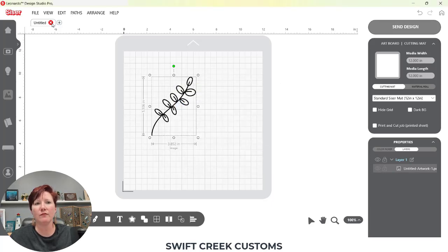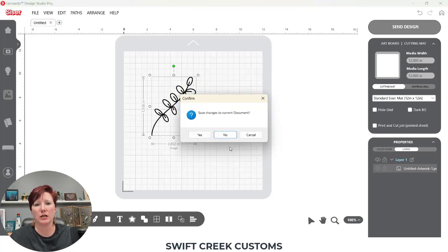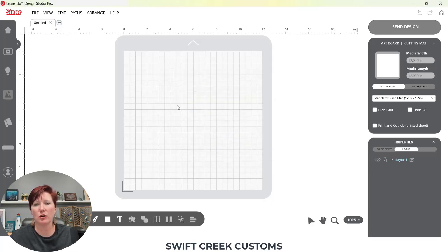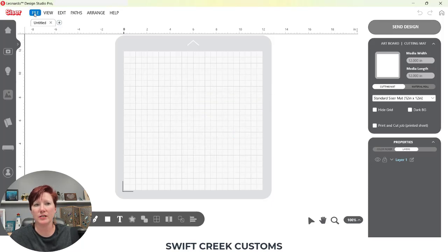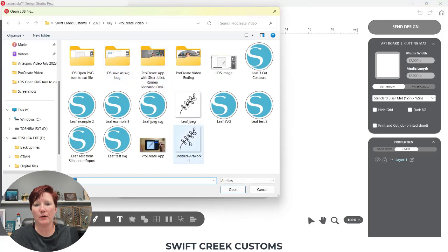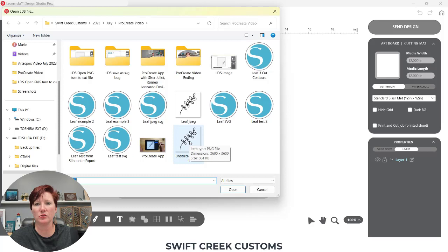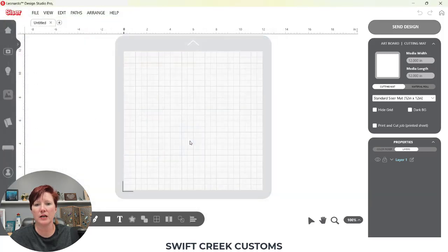So let's get started. I'm going to close this so I start fresh. I'm going to open up the file where I have it saved. File open, and here is my PNG file. Now I created this on a 12 by 12 canvas in Procreate.